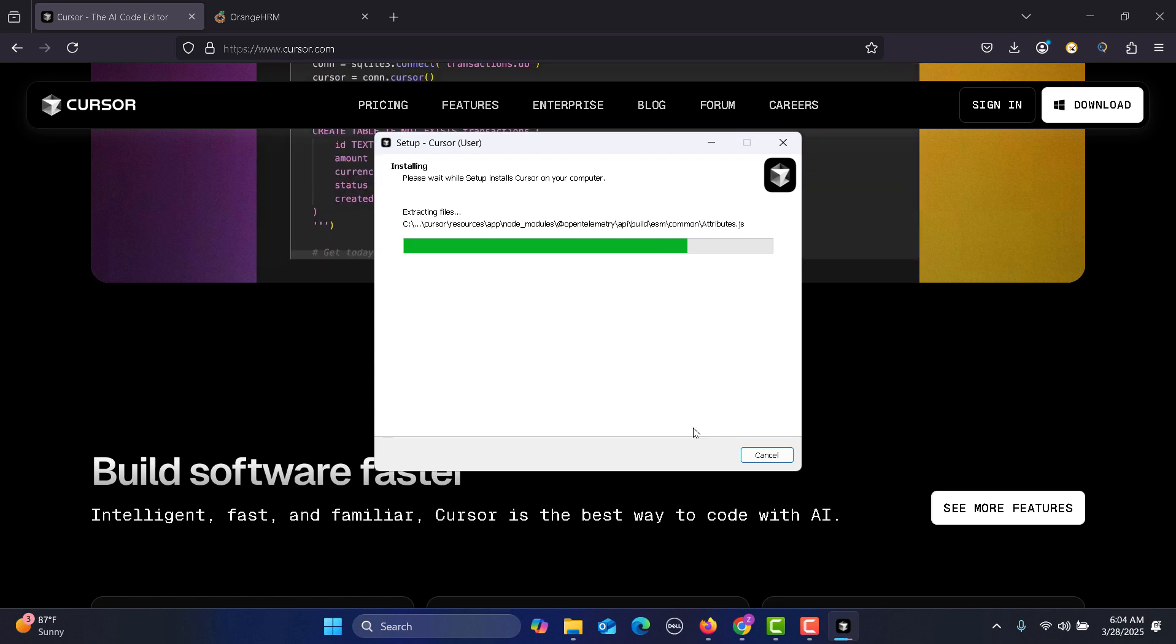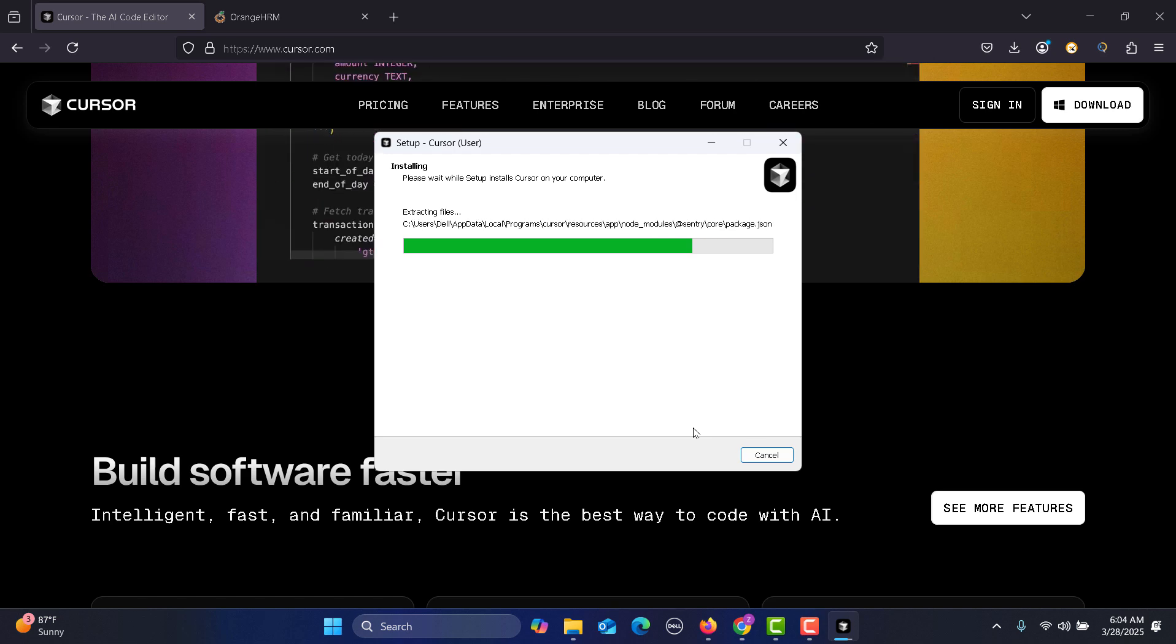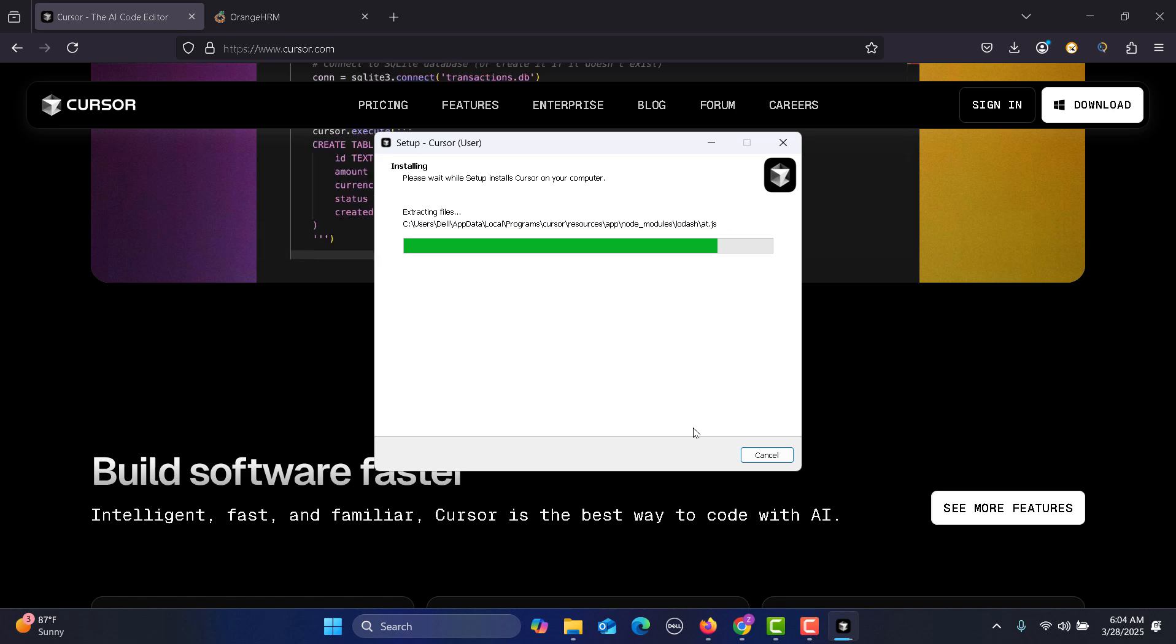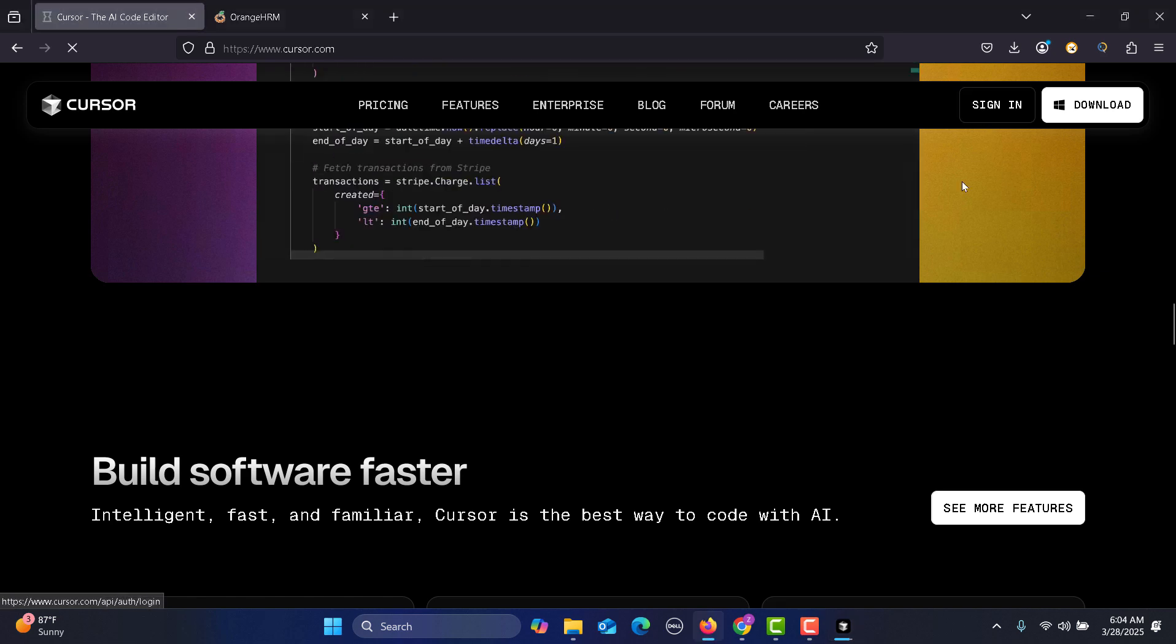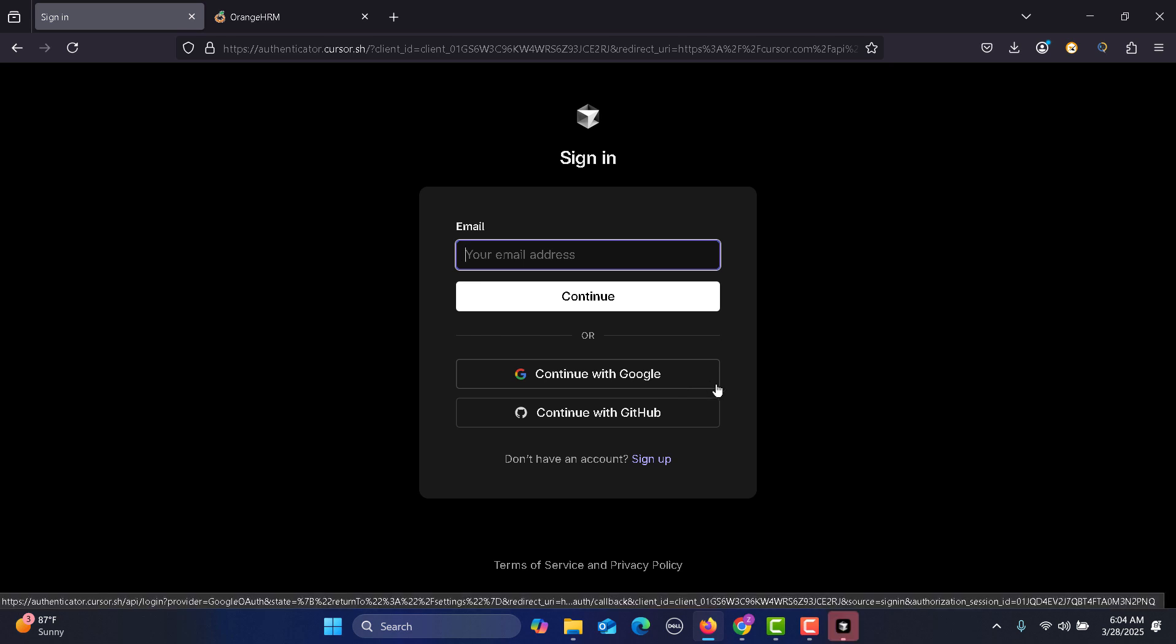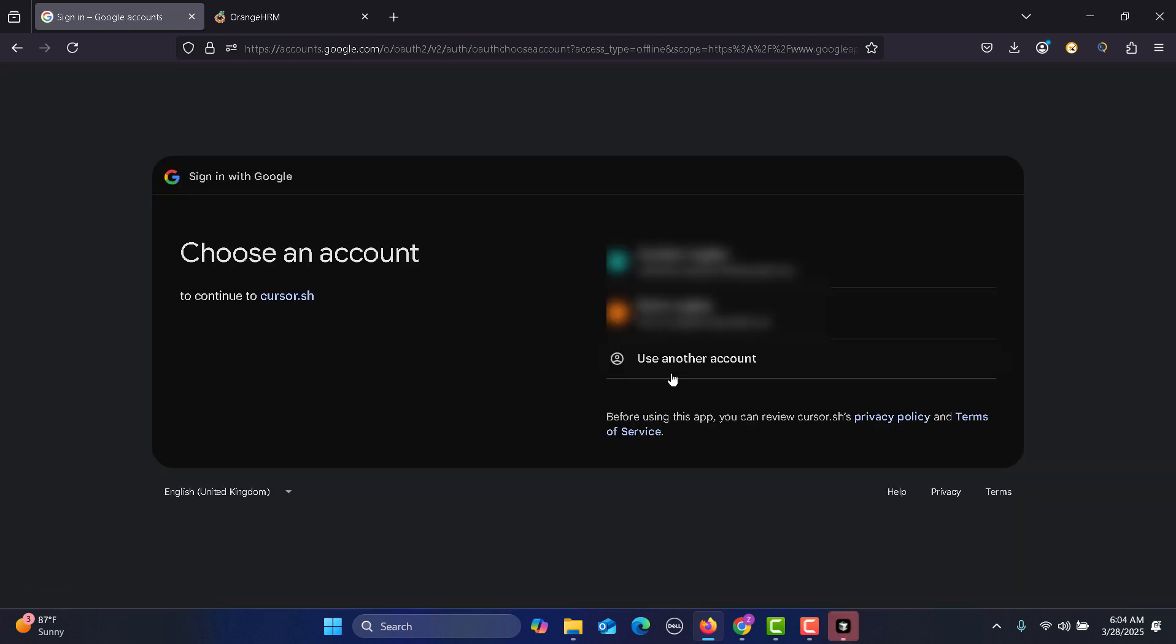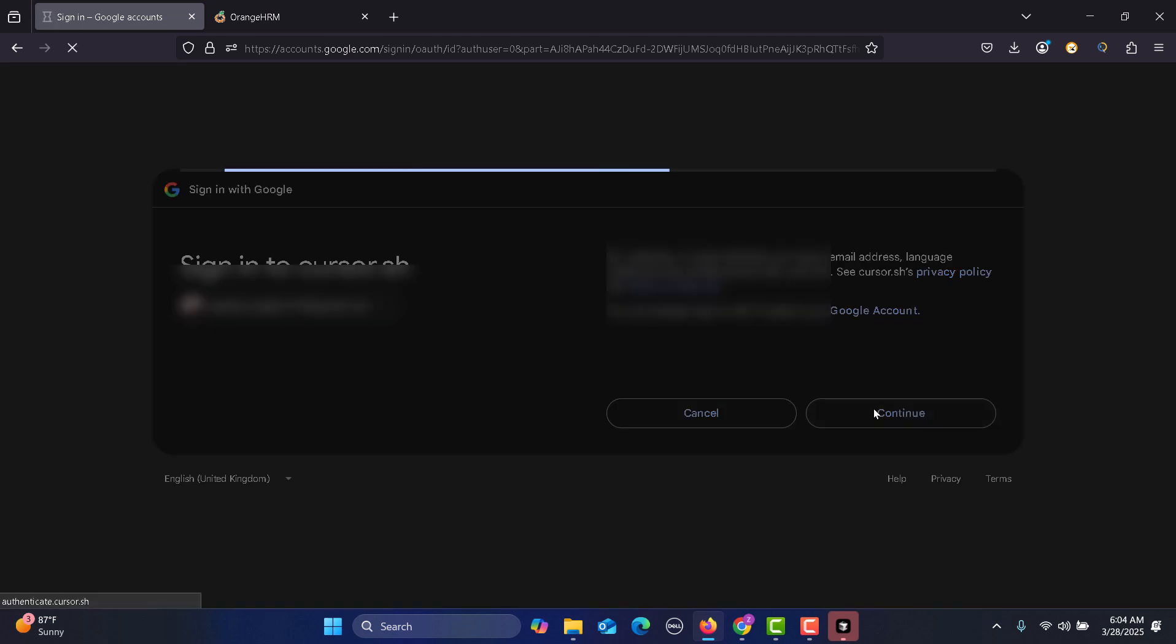The installation is pretty easy, step by step and really quick. Once you have installed and are trying to open it, it might take some time. You need to set up an account in order to use the AI features. You can continue with Google or GitHub. Let me continue with my Google account.